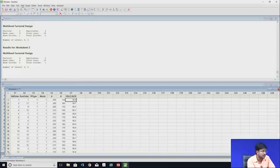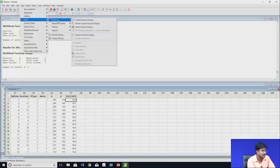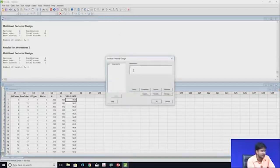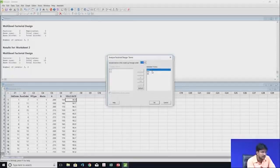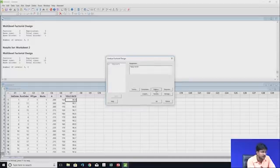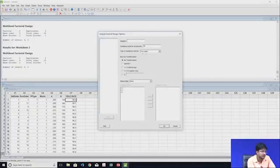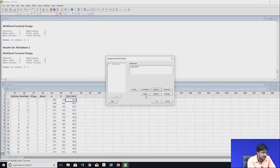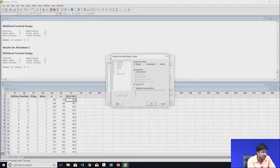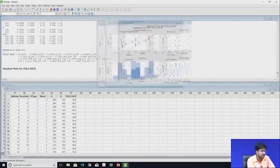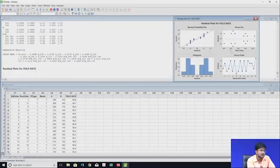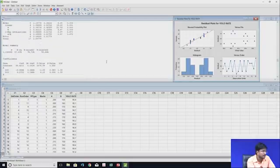Go to Stat > DOE > Factorial > Analyze Factorial Design. Set the response as yield rate, then go to Terms and select A, B, and AB. In Options, set 95% confidence interval and two-sided. In Graph, select four-in-one so we get all graphs: normal probability plot, residuals versus fitted, frequency versus residual, and residuals versus observation order.